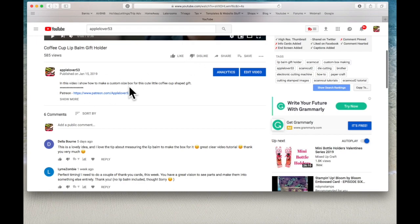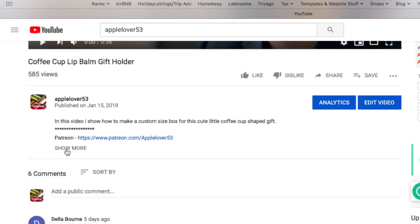You'll see here the description. Now, depending on how big the description is, you may see more, you may only see a small amount. But there's always this here that says show more.